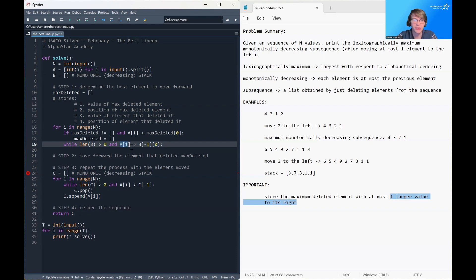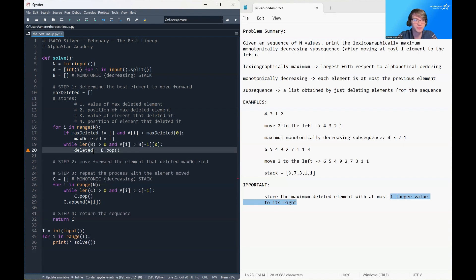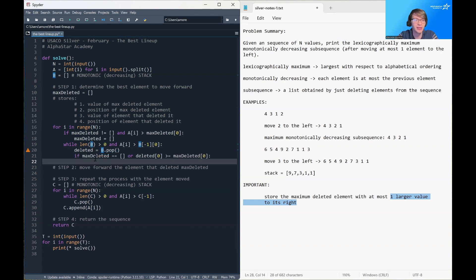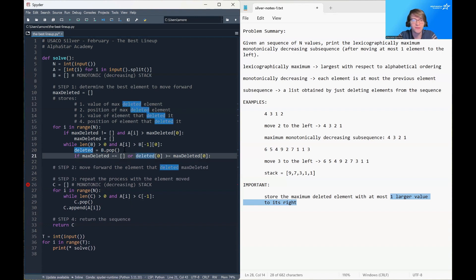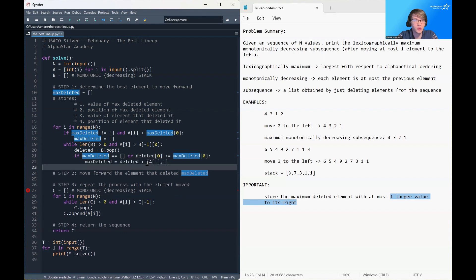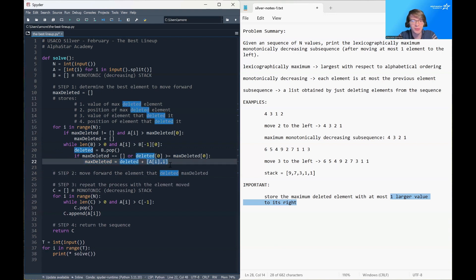We store the element deleted by popping from the top of stack B, then check: is the value of the deleted element bigger than any value deleted so far? If true, we store in max_deleted the new deleted element along with the element and position of the element that deleted it — specifically, A[i] deleted the element from position i.